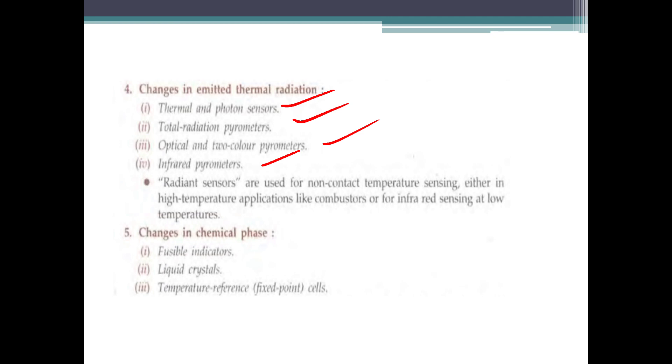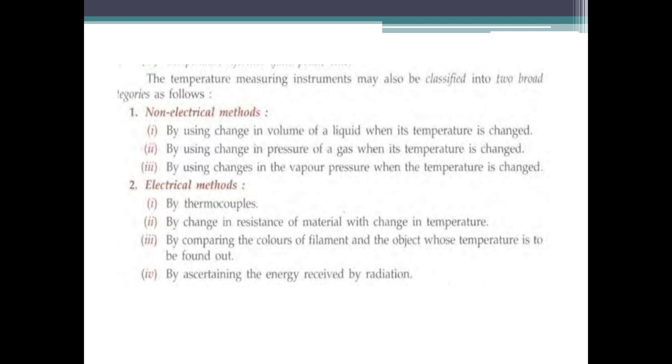The fifth classification is based on changes in chemical phase, which includes fusible indicators, liquid crystal displays, temperature reference, and fixed point cells.